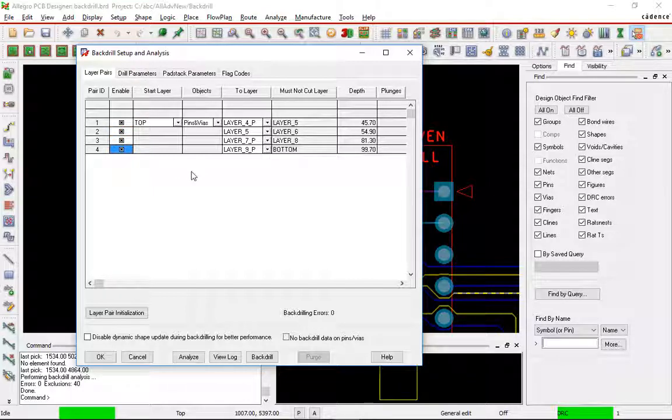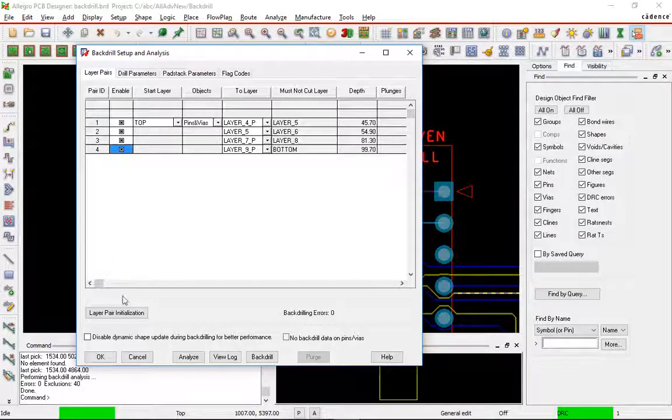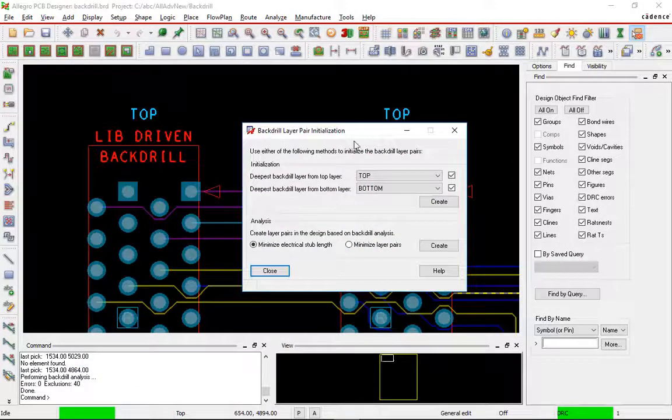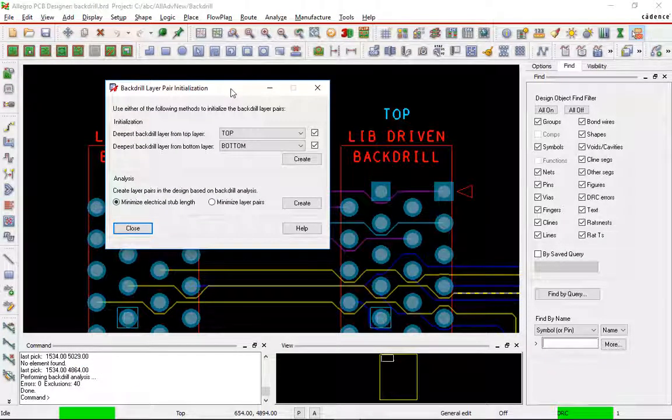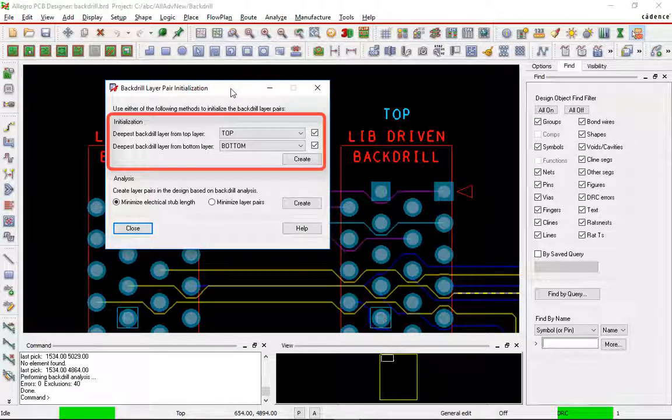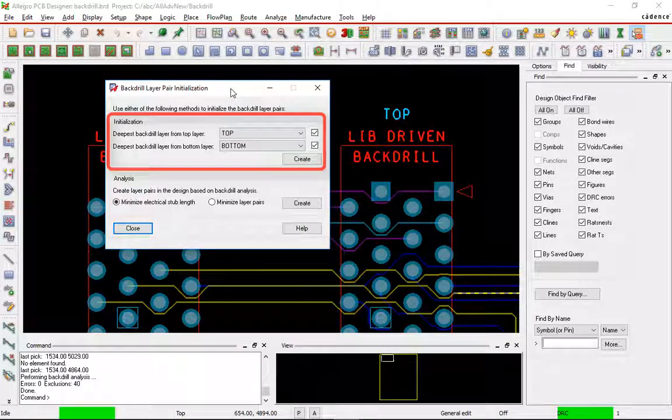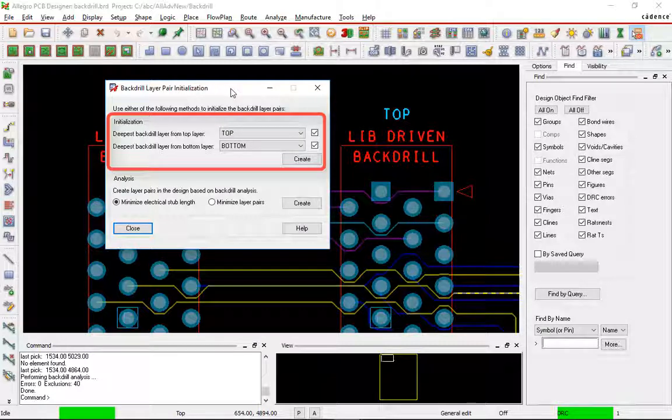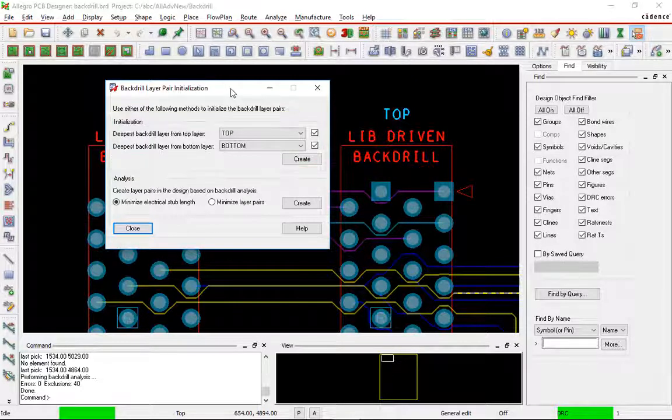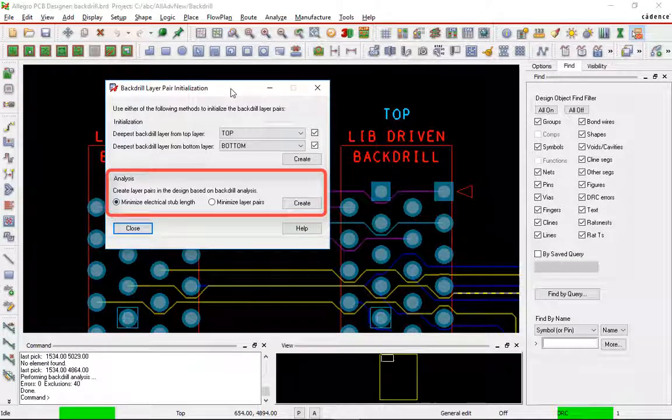We can also automatically create pairs through the analysis portion of the backdrill. So we'll go into Layer Pair Initialization to get into the analysis section. And again, here in this form, the two sections. The top section is basically the same as when we first started. We can just say, go from the top to this layer, and I'll create a pair for every single one in between there and same for the bottom. Or I can go through an analysis section. That's what we're going to use in the bottom now.